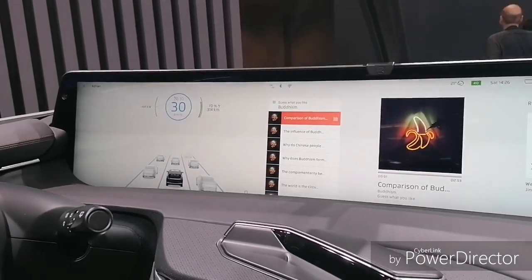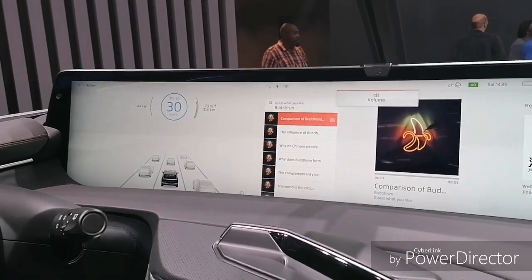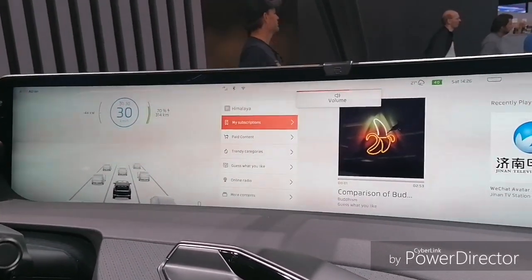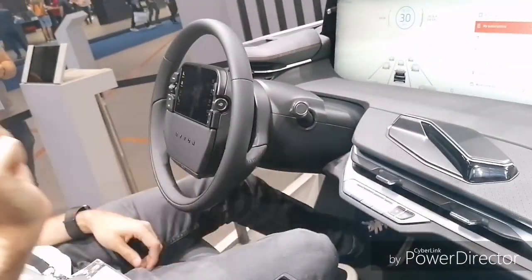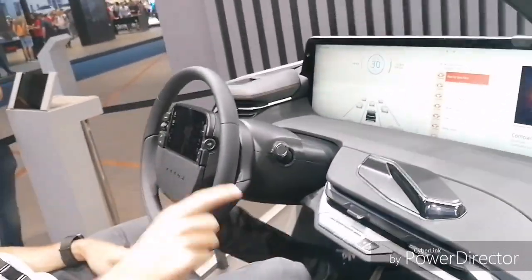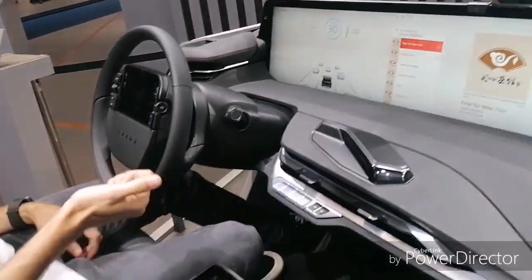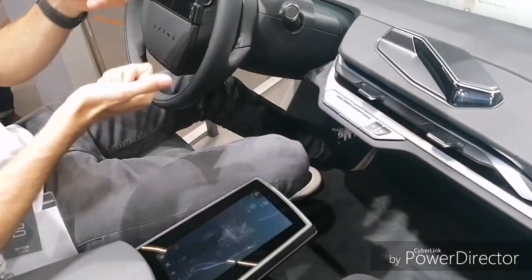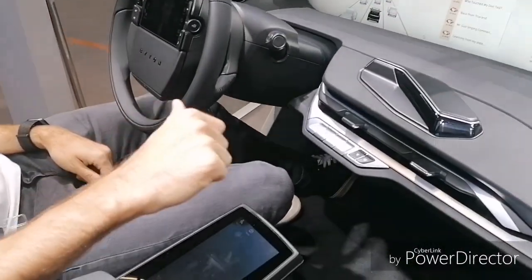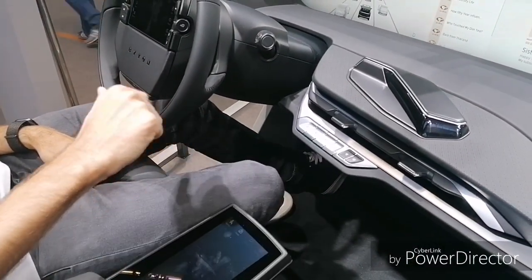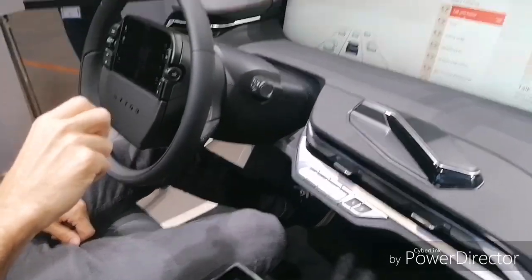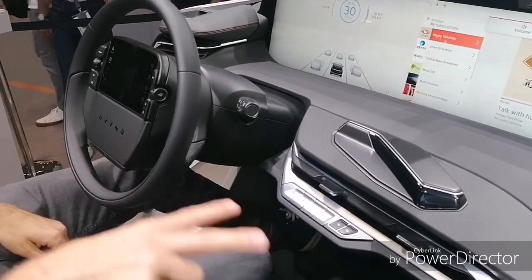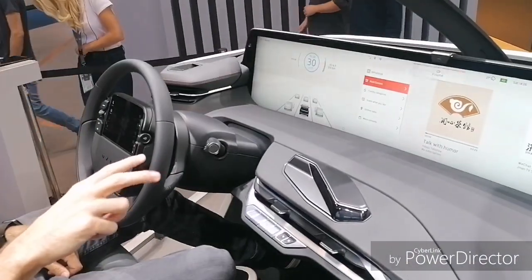With gestures we have, of course, volume up and down. I can scroll forwards, backwards, up and down. Top-left is the previous gesture — next song, previous song. And of course volume up and down. I can go back and scroll up.